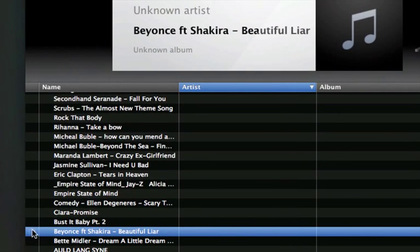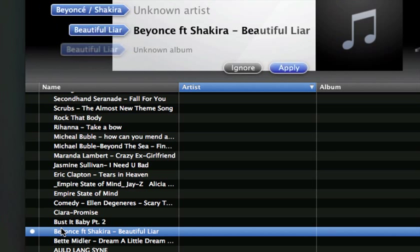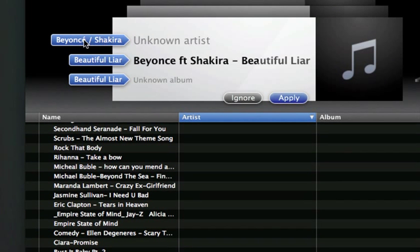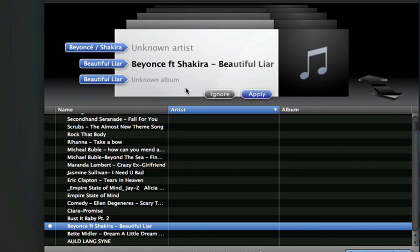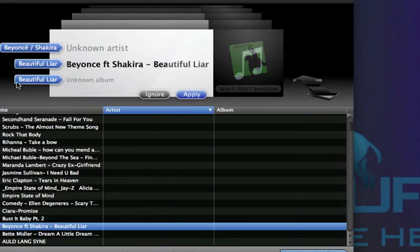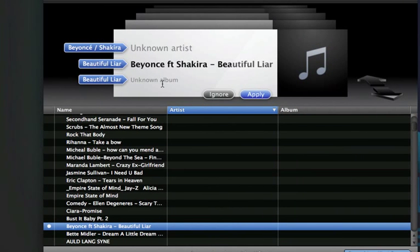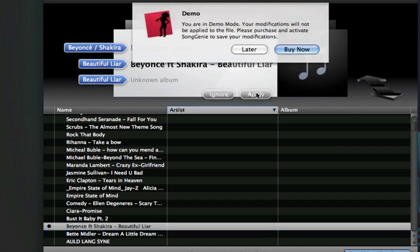It's got the little loading thing right next to the song. There you go. Beyonce slash Shakira, Beautiful Liar, and the album Beautiful Liar, apparently. But that's how it works. It did it pretty quick. It got the right song, the song name, the artist, I think that's the right album. Just click apply, and it'll apply to the song.